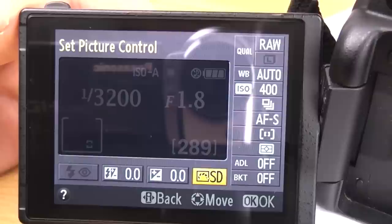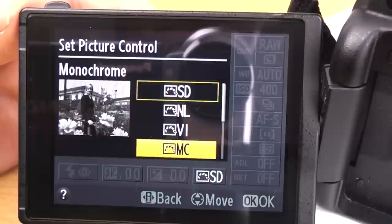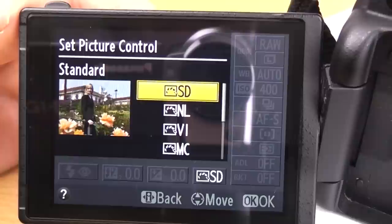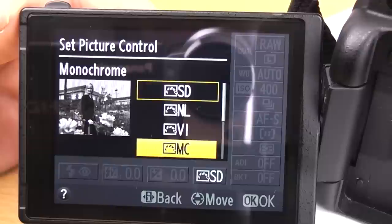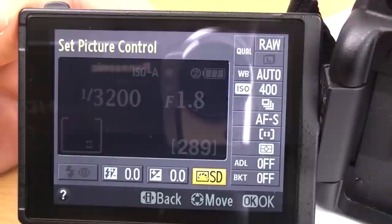Over this way we've got picture controls. Again because I'm shooting RAW I don't need any of these, but if you're in JPEG you can pick any of those that you fancy. If you use Nikon software — VUNX — you can actually change this in software afterwards, so you can just play around with those. I'm just going to leave it on standard because I don't use it.